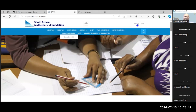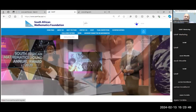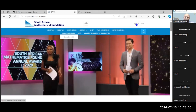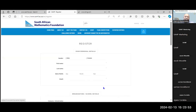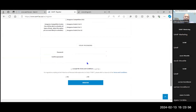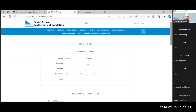But if you are new, you still have to register to put in your details, and you'll be able to later use those credentials to log into the South African Mathematics Foundation.